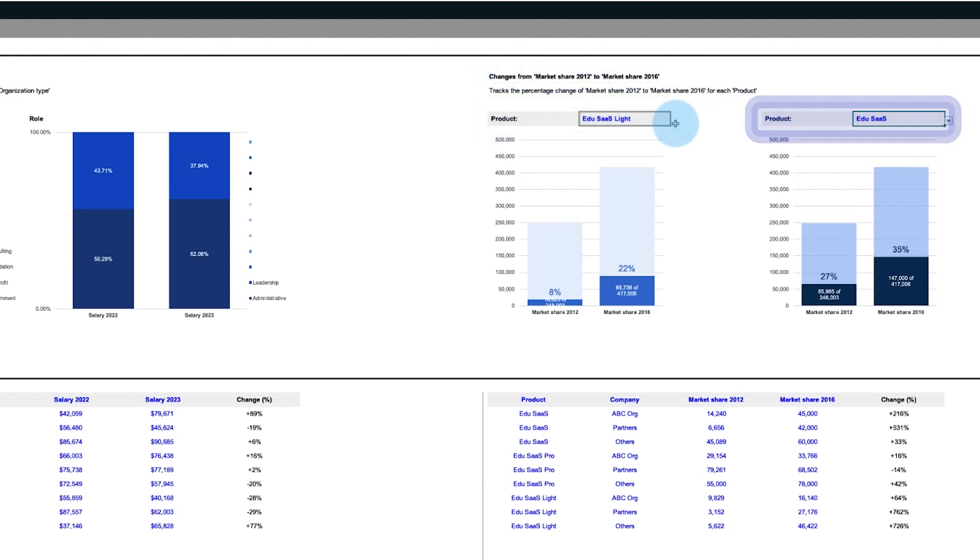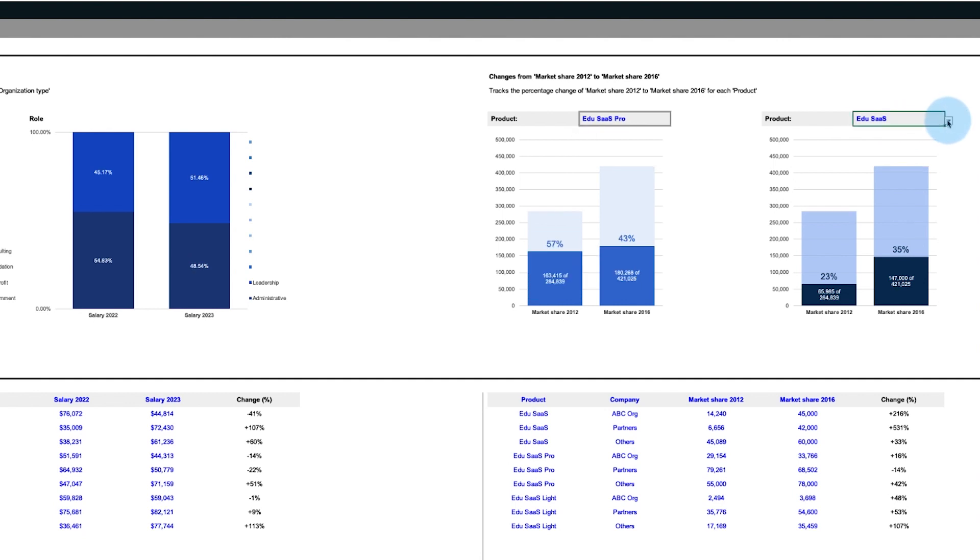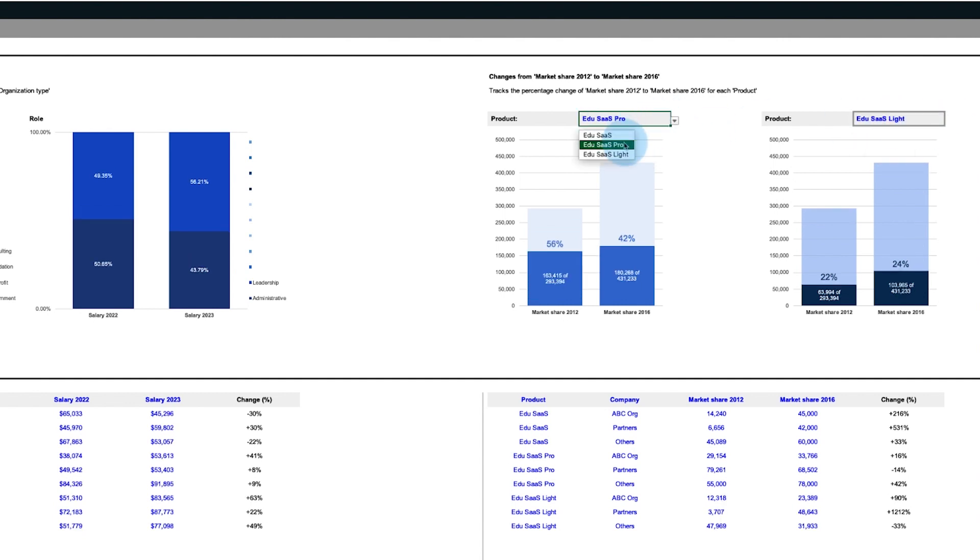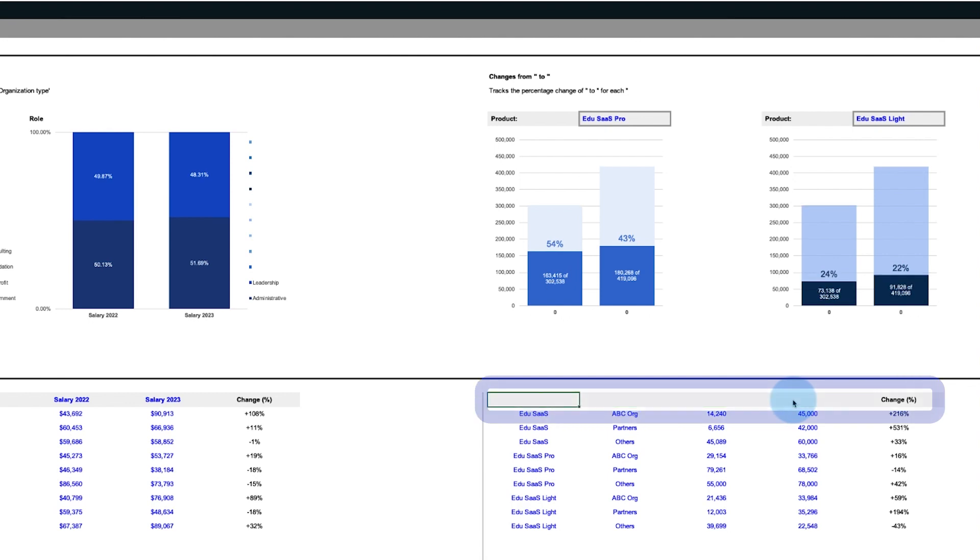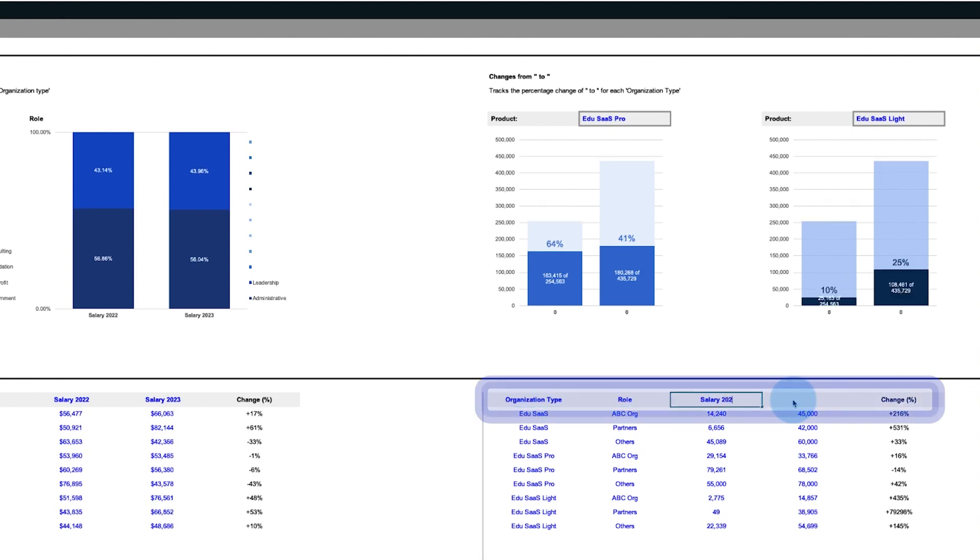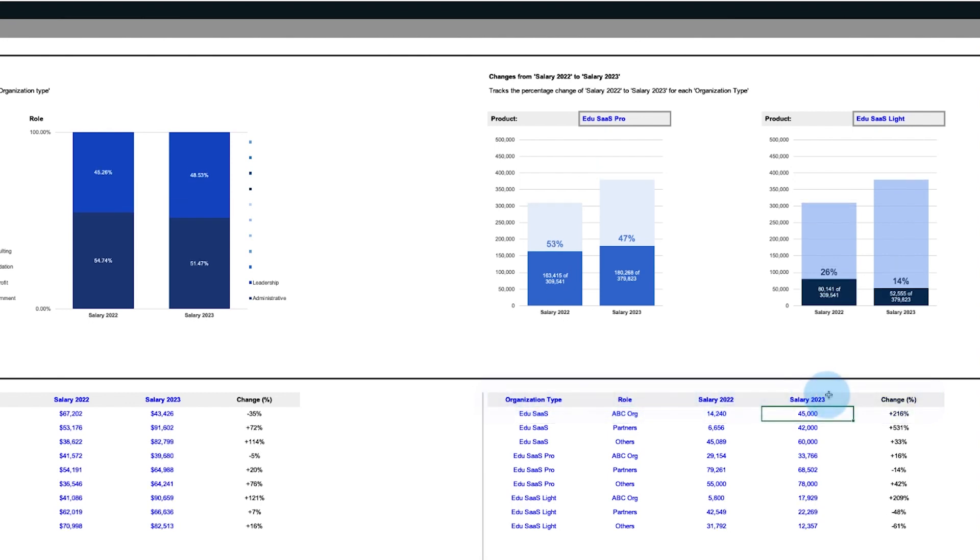As you can see, two products and their respective market share gain can be compared against one another. And remember, this data can be fully customized to match your specific use case.